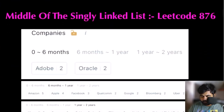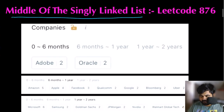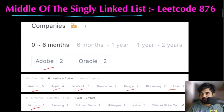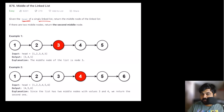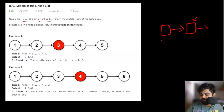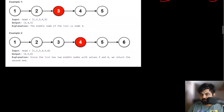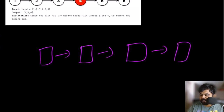The first example is finding the middle of a singly linked list. This is an important problem asked by top companies including Adobe, Amazon, Apple, Facebook, Google, Uber, and Microsoft. The problem statement is simple: given the head of a singly linked list, we don't know the total number of nodes, and we can't go back to a previous node, so finding the middle pointer can be tricky.